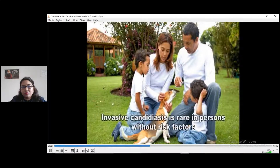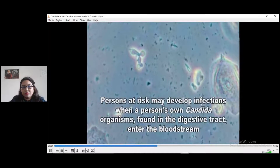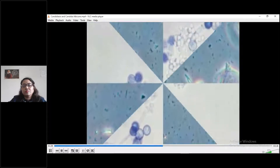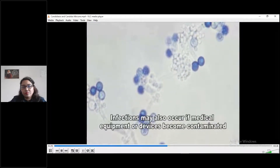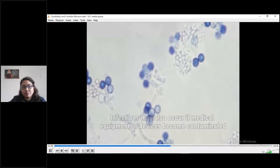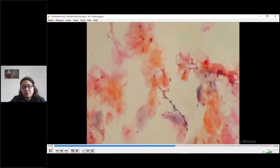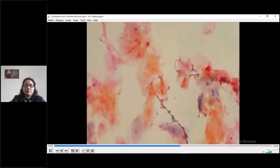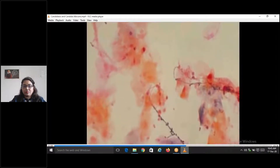Invasive candidiasis is extremely rare in persons without risk factors. In persons at risk, Candida albicans may enter the bloodstream from the digestive tract where it normally resides. On occasion, it can also occur when medical equipment or devices become contaminated with Candida. In either case, the infection may spread throughout the body.